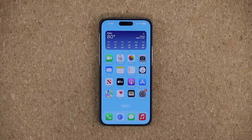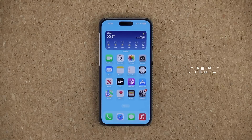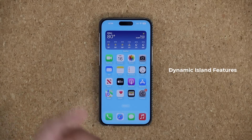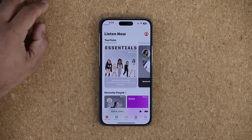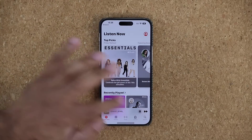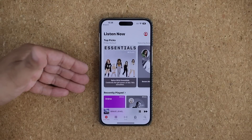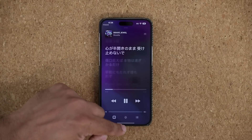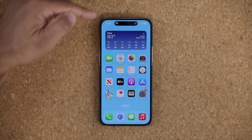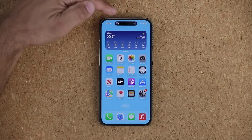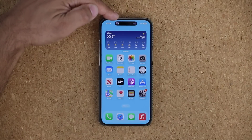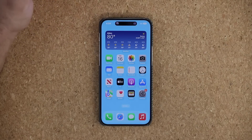Now let's talk about the Dynamic Island. If you launch the Music app and play some music, when you exit the app it goes to the Dynamic Island at the top. You can see a little music player with the album art right there, and this works with many system applications.